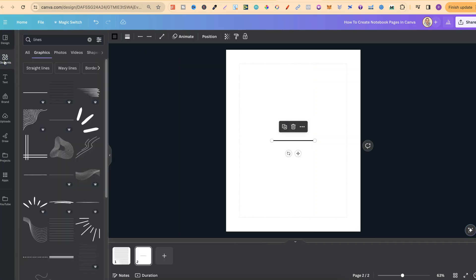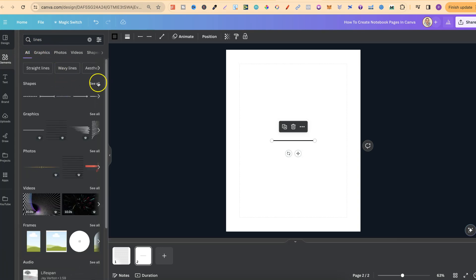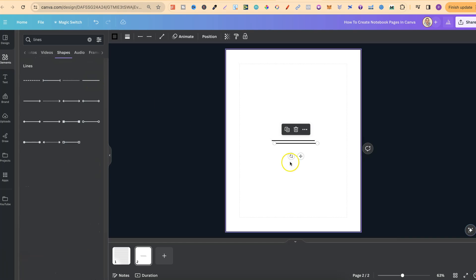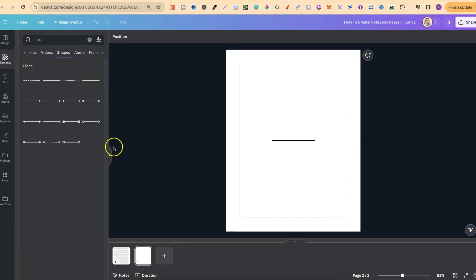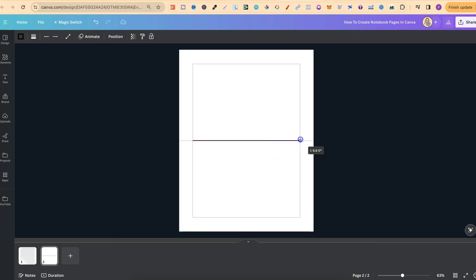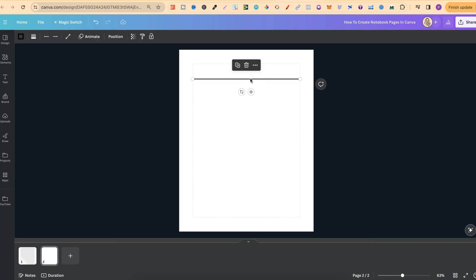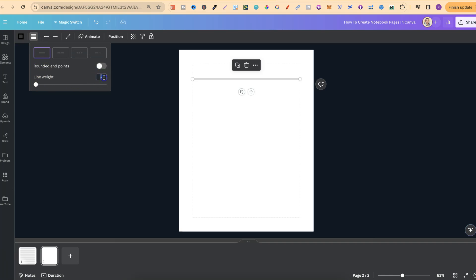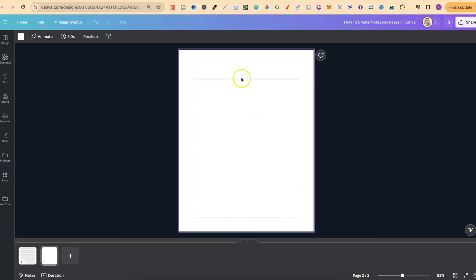We can also come over to Elements, type in 'lines', go to 'all', and then use it under shapes — we can use this one just there. From here, what we want to do is make it quite long, going to these margins. Let's make that like so and then move this up. We're going to make this a little bit thinner — click on it, come up to where it says 'line style', then change the line weight from 4 to 2. Click enter and we can see it is now thinner.